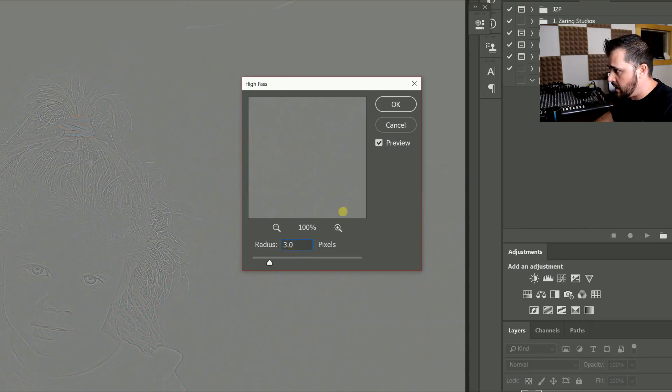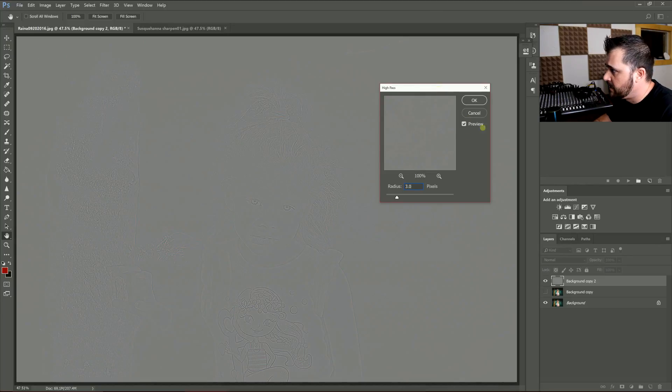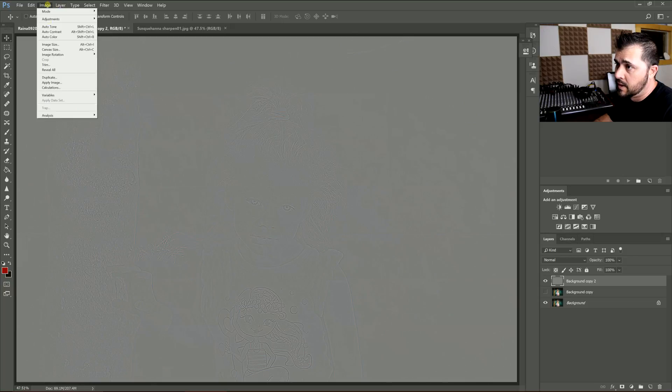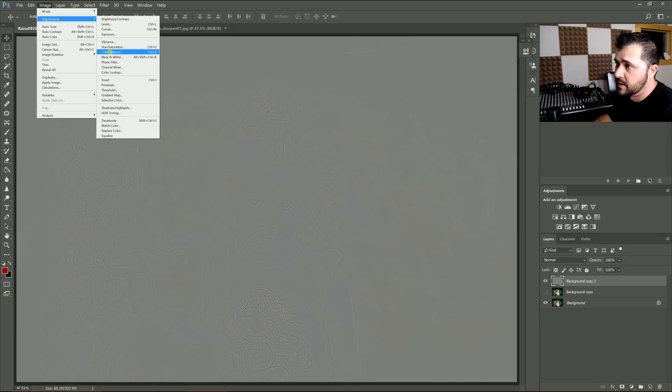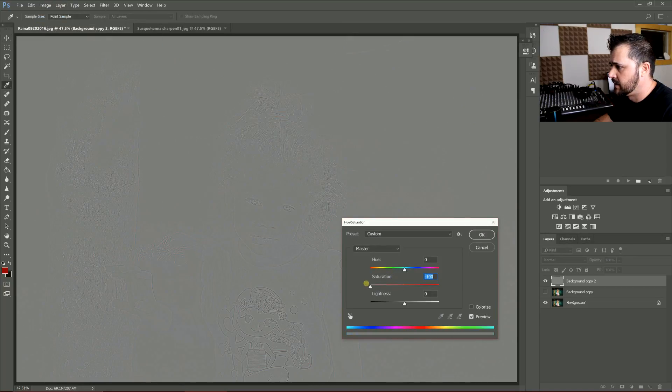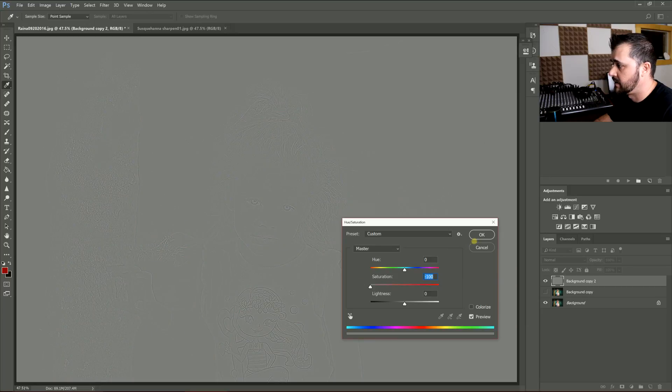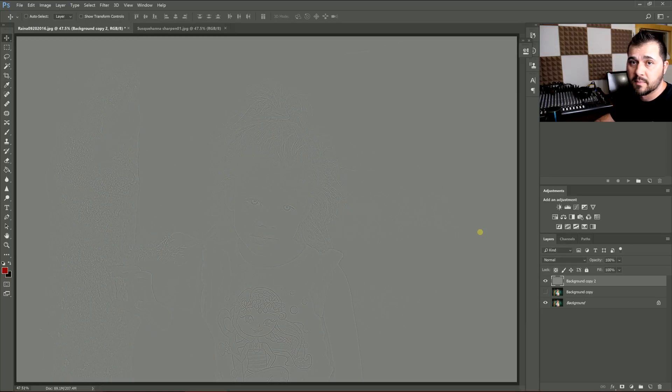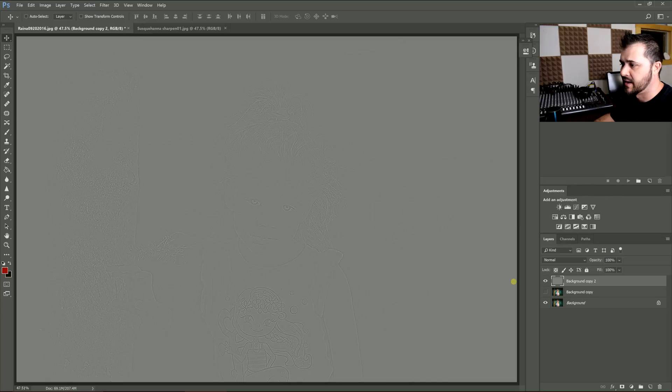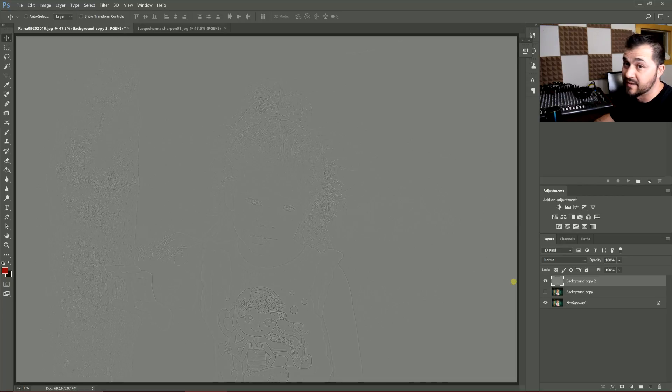Then I'm going to go to Image > Adjustments > Hue Saturation and just drop the saturation, because you only want to be adding sharpening here. You don't want to be adding weird colors—it can look like chromatic aberration or something like that, and you don't want to be adding that to your photo.